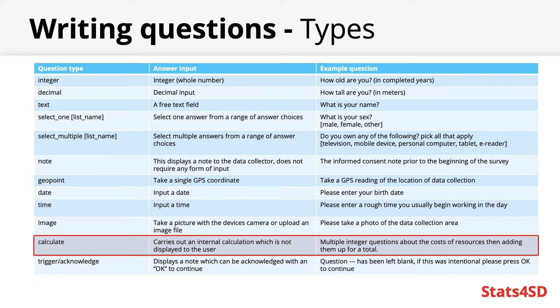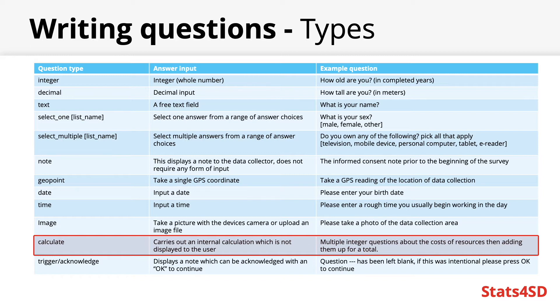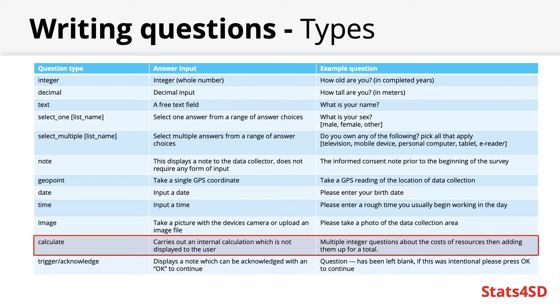An example would be you could have a section that asks for costs of various farming resources and then include a calculate which sums up these values for a total. As such these are also quite useful for calculating variables you would otherwise have created in statistical software at the point of data cleaning or analysis. Therefore they can be a big time saver if used effectively.